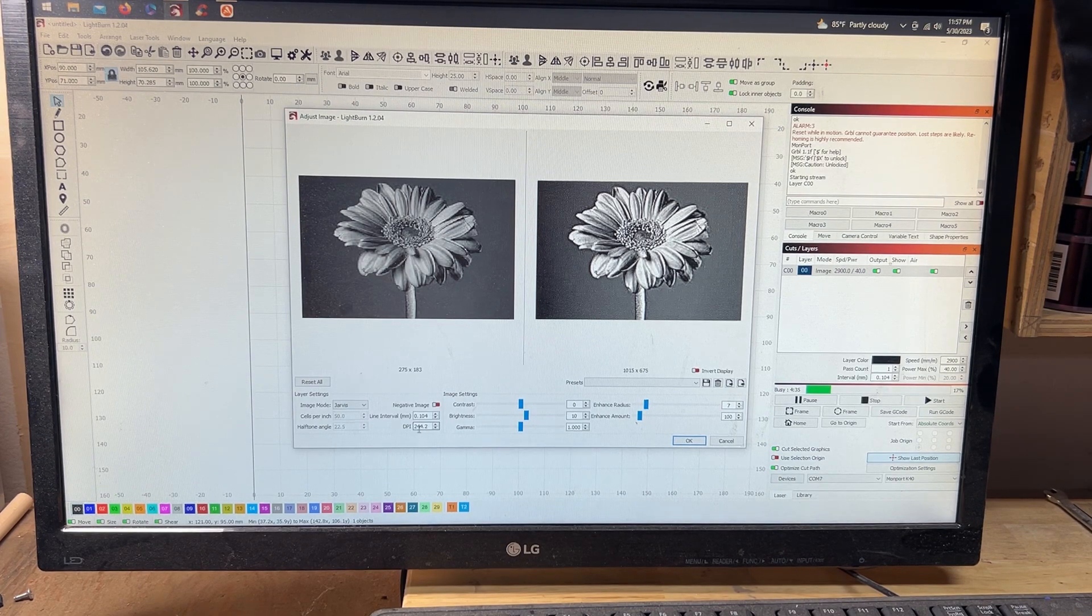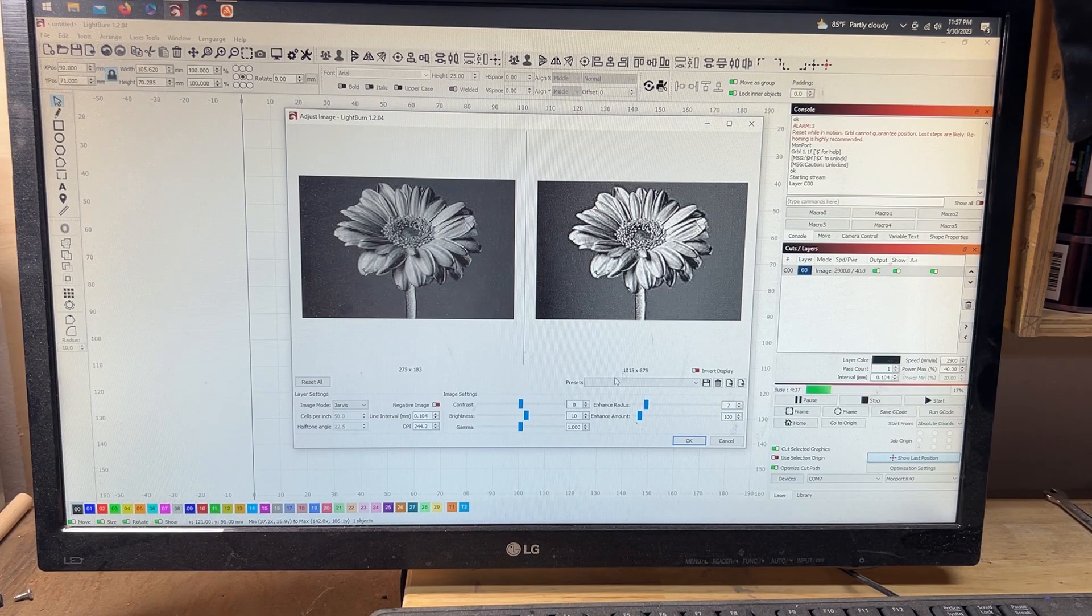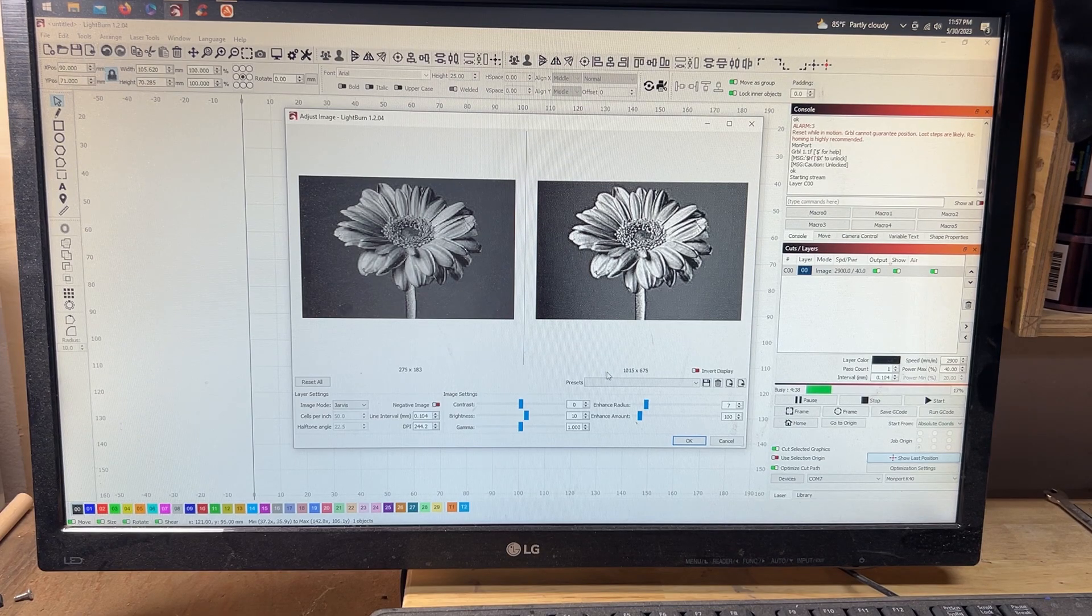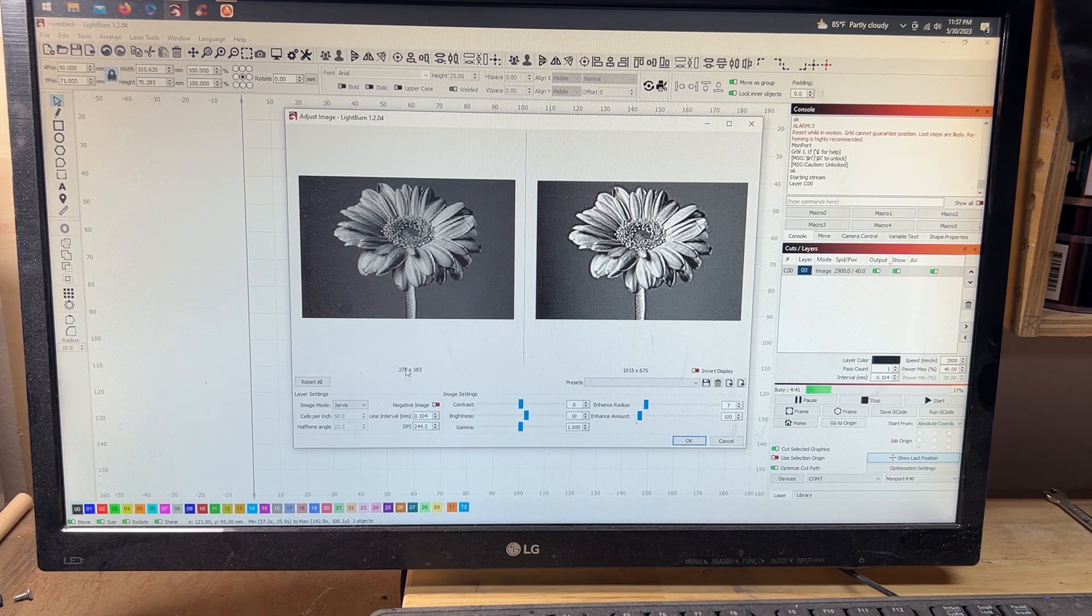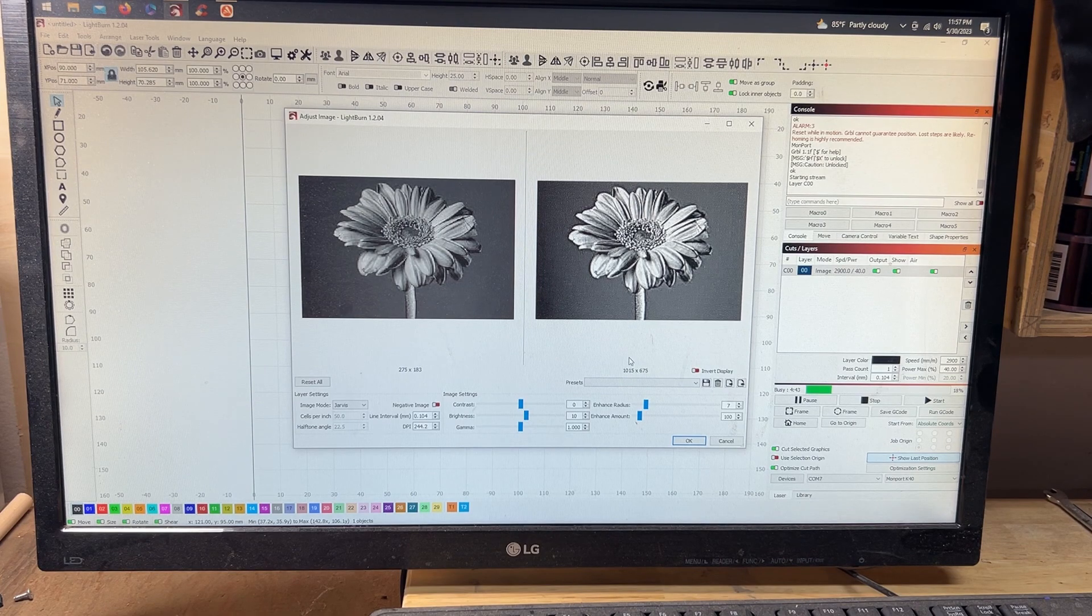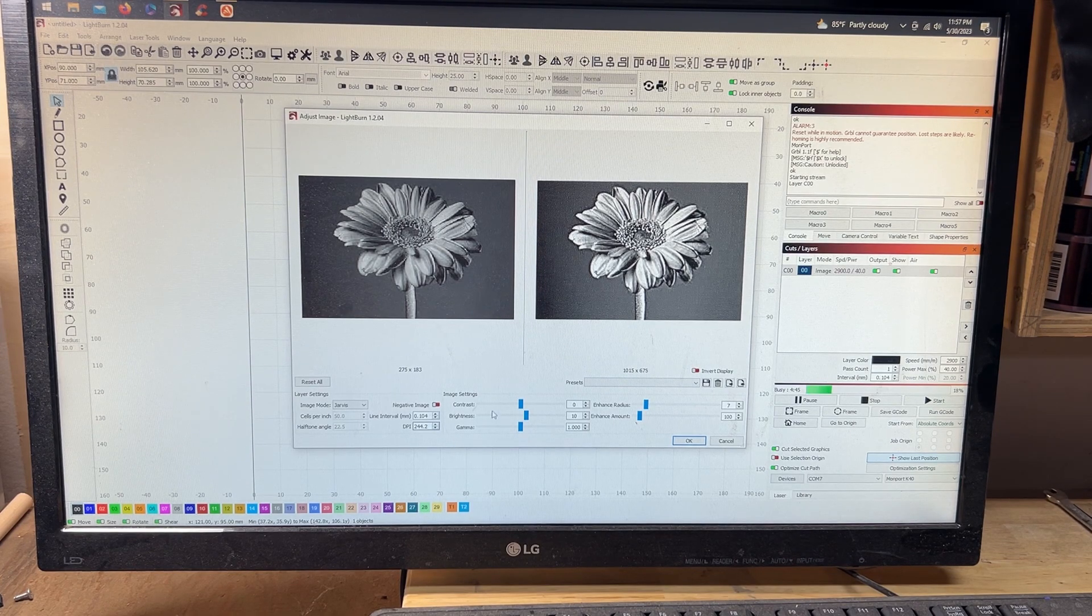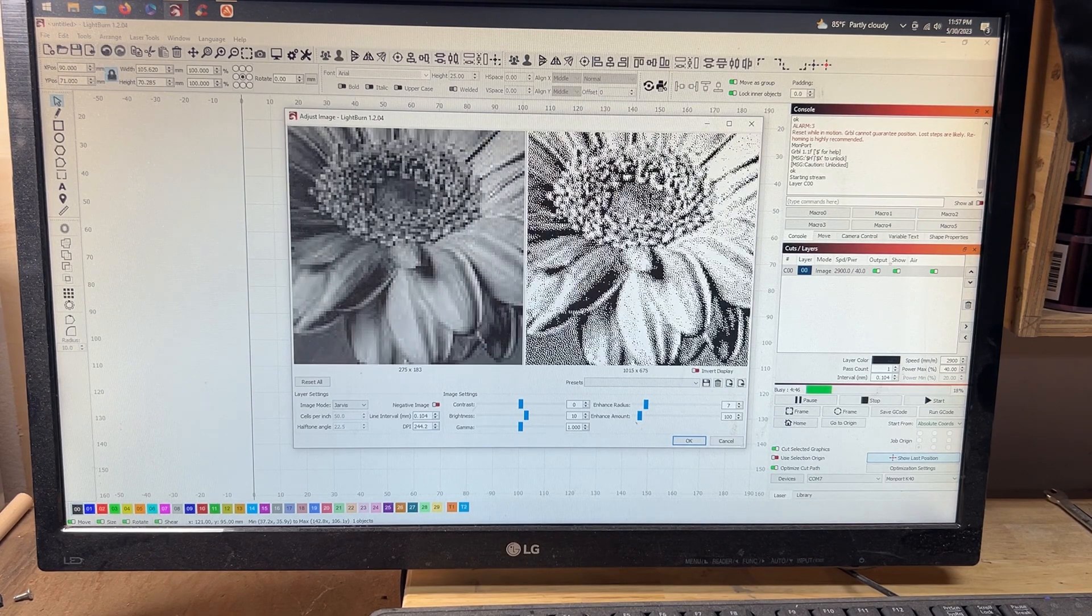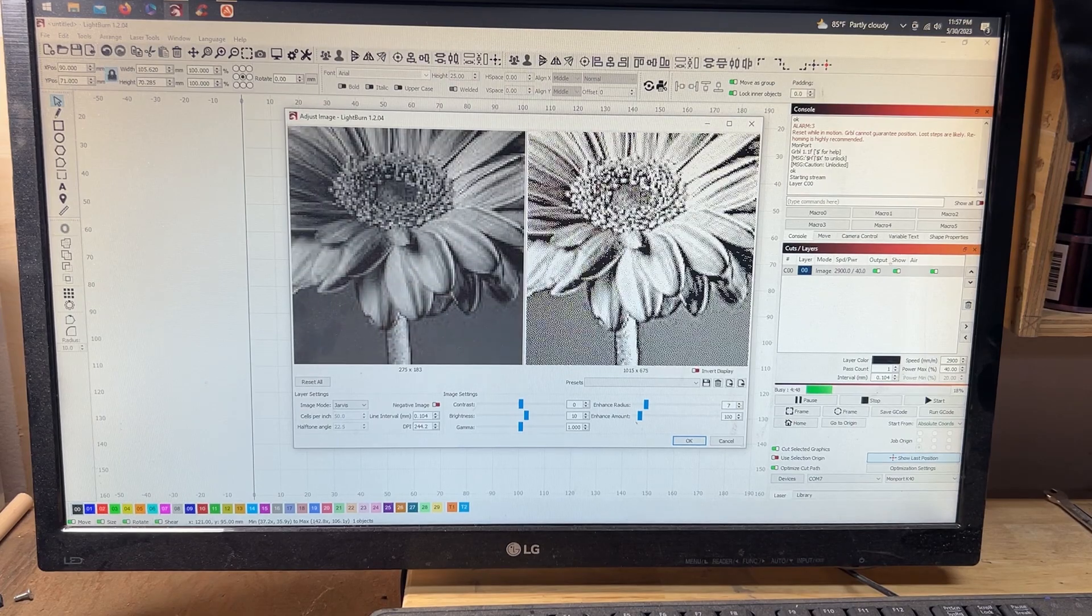Then the DPI, have it set to 244. So essentially what you want is about three to four times what this number is to this one right here. That is your DPI, which is essentially the density of the pixels.